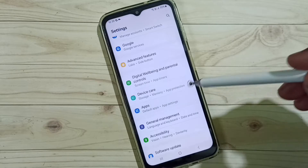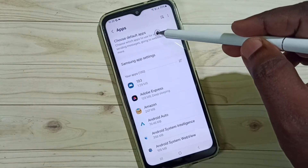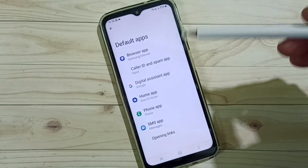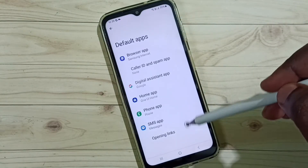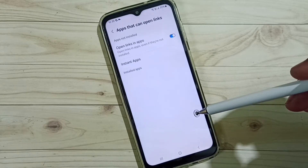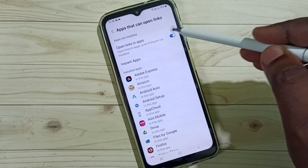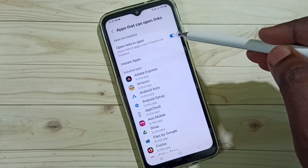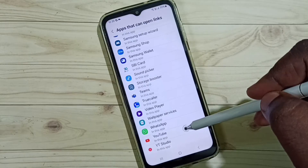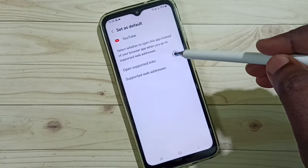Select 'Choose default apps' and tap on it. Scroll down and select 'Opening links.' Make sure that this option has been enabled. 'Open links in app' should be enabled. Then scroll down, select YouTube, and we also need to enable the next option.